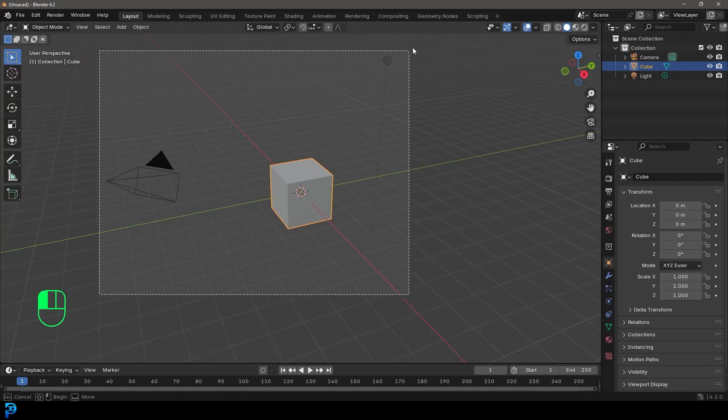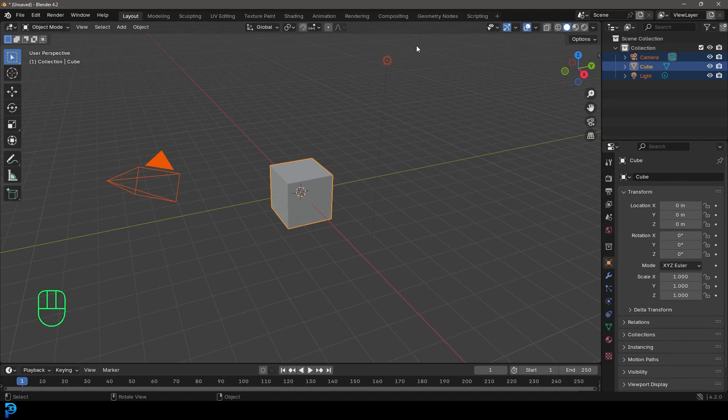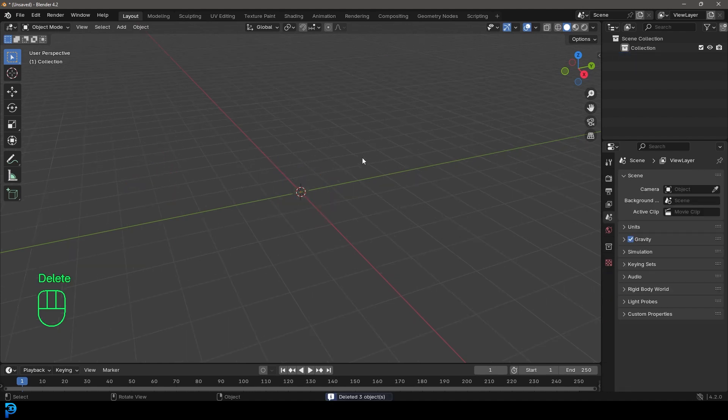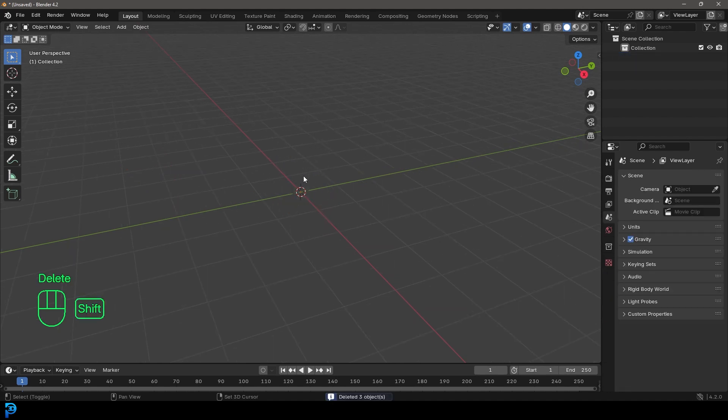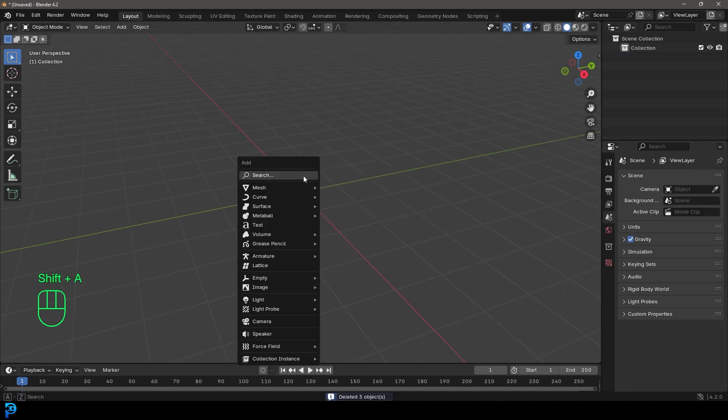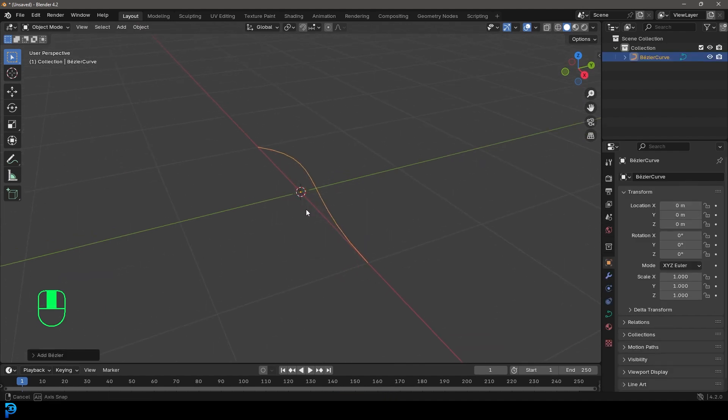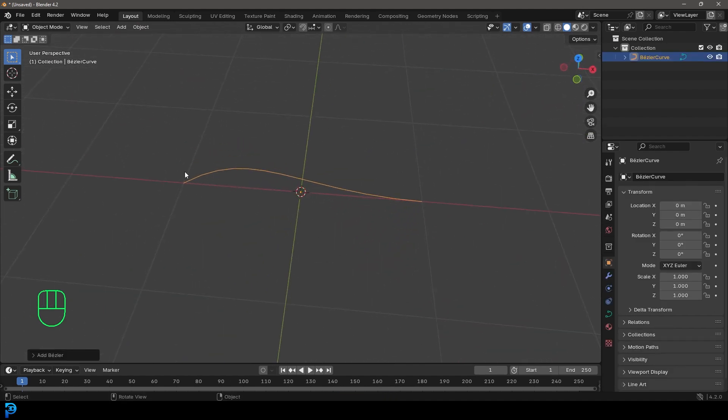So let's go ahead and select the default objects. Let's just quickly press delete and we're going to go shift A. We're going to go over to our curves and let's add in just a Bezier curve. And let's say we want to know what the exact length of this is.